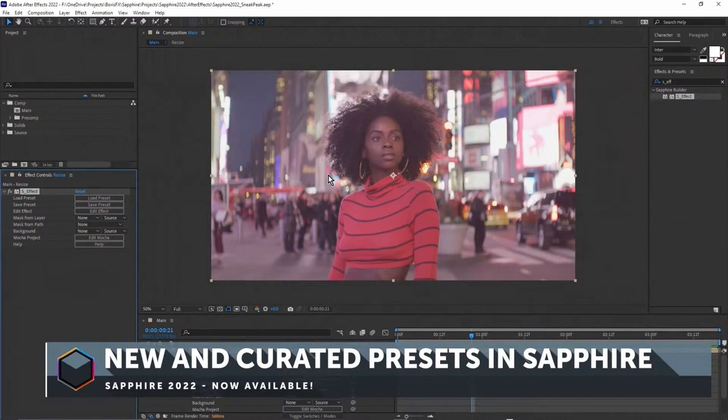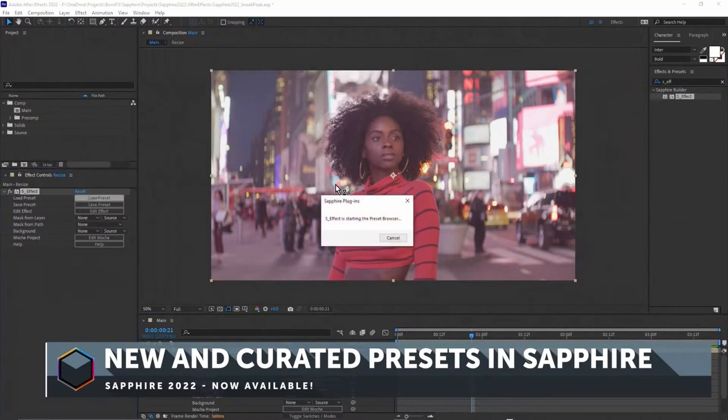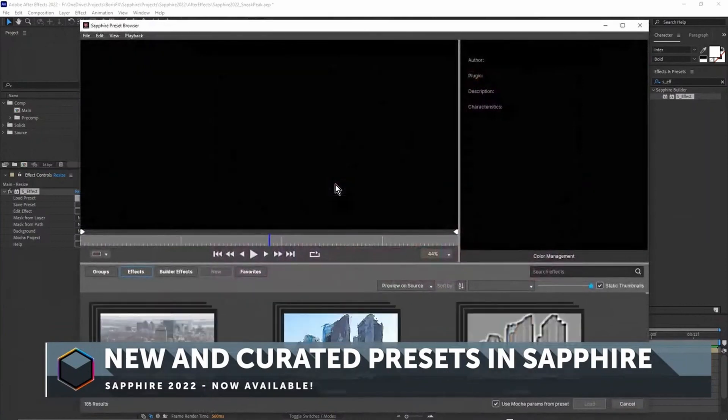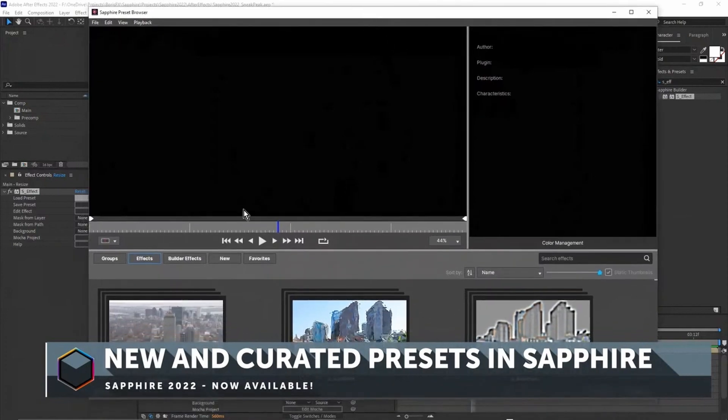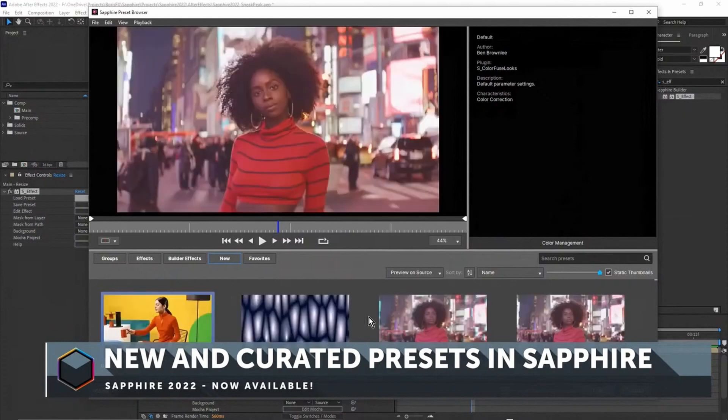S Effect is really the only way to preview and browse all of the presets. Obviously you can browse presets for individual effects, but this is the way I like to work. I'm just going to click on load preset. The best way to find out what's new in any version of Sapphire is just to click on new.